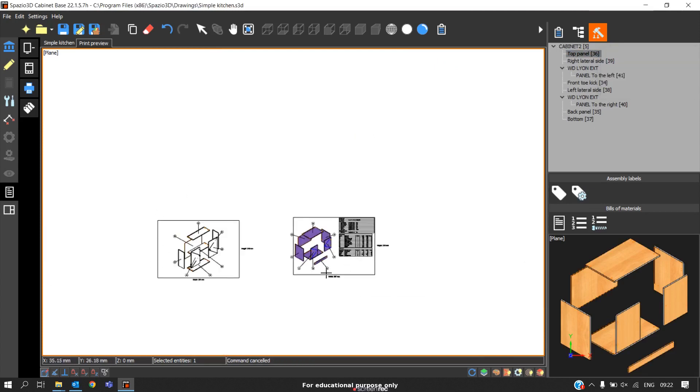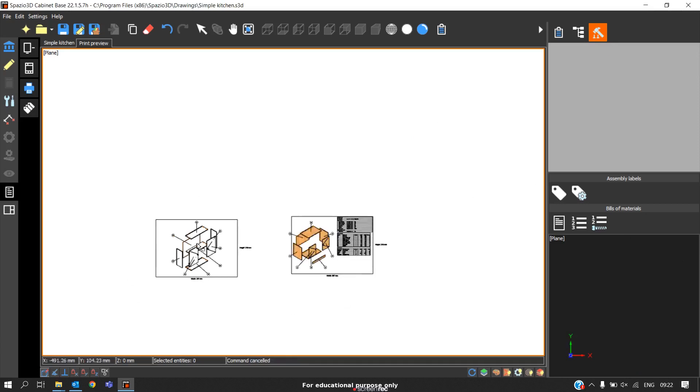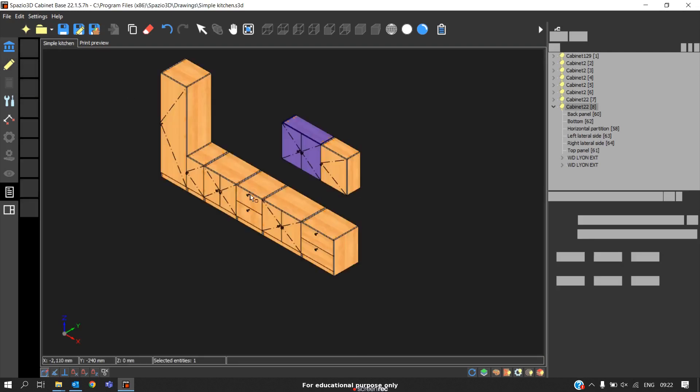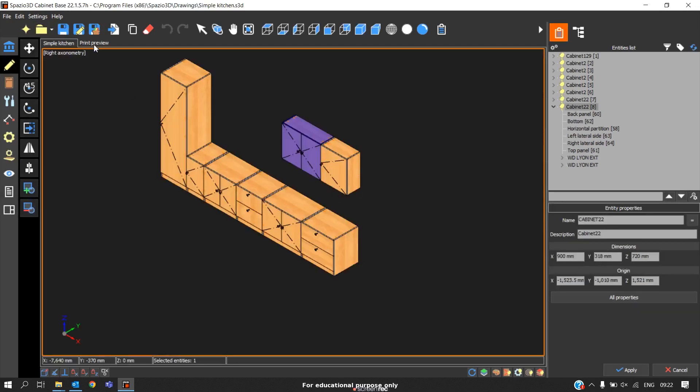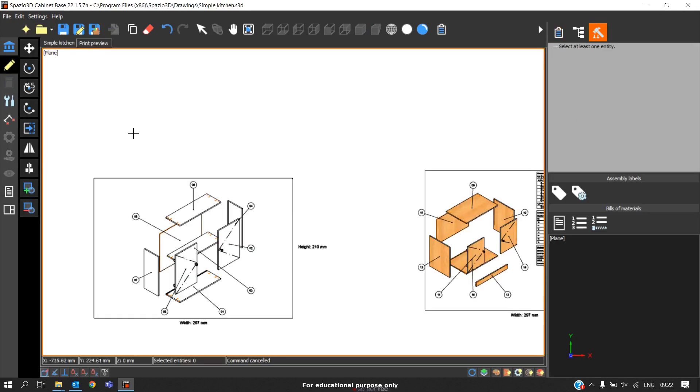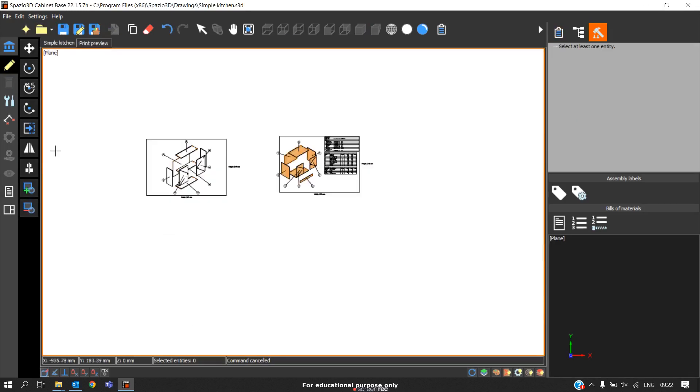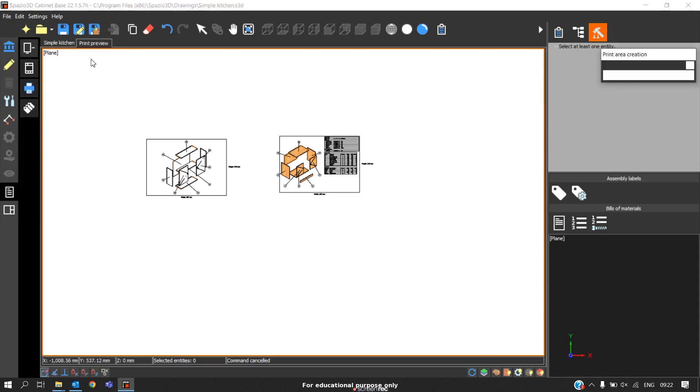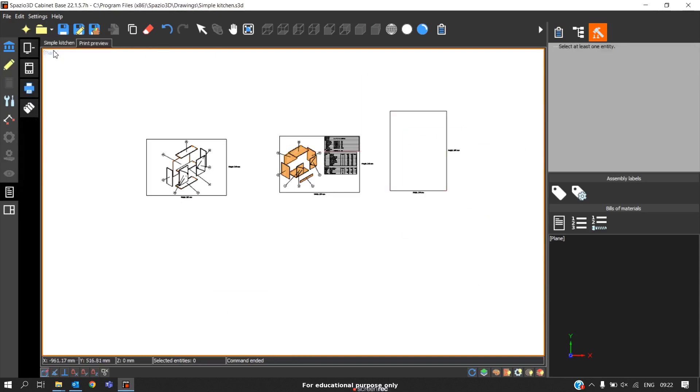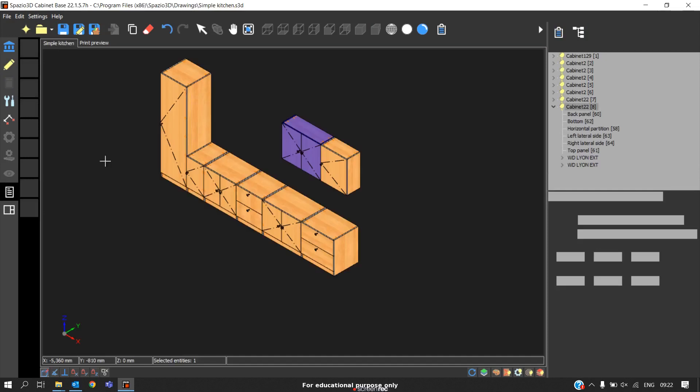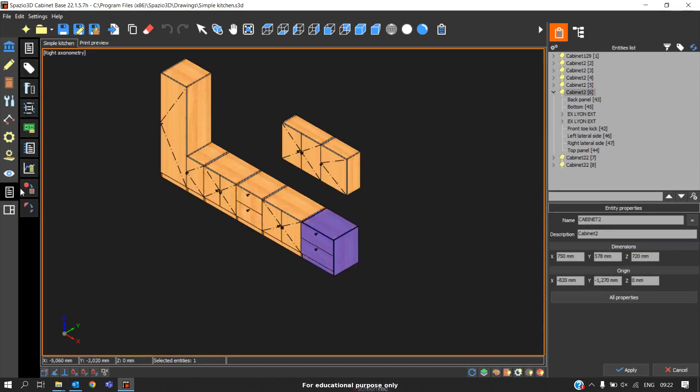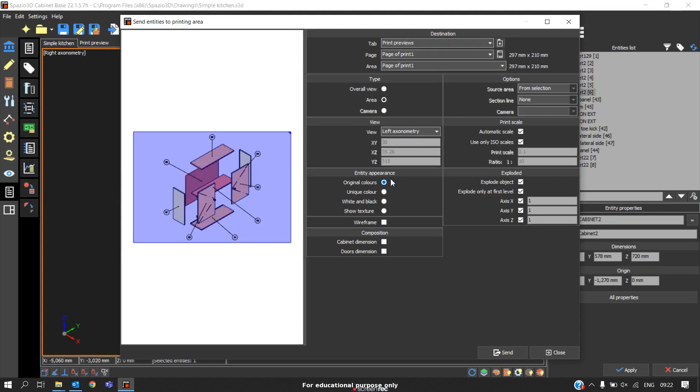This is the way we create the exploded view. In exploded view, you can also change the textures. For example, if you are sending it to print review, I'll create a new page here. I'll take a vertical effort. I'll come back to this project. I'll select this cabinet, go to prints.